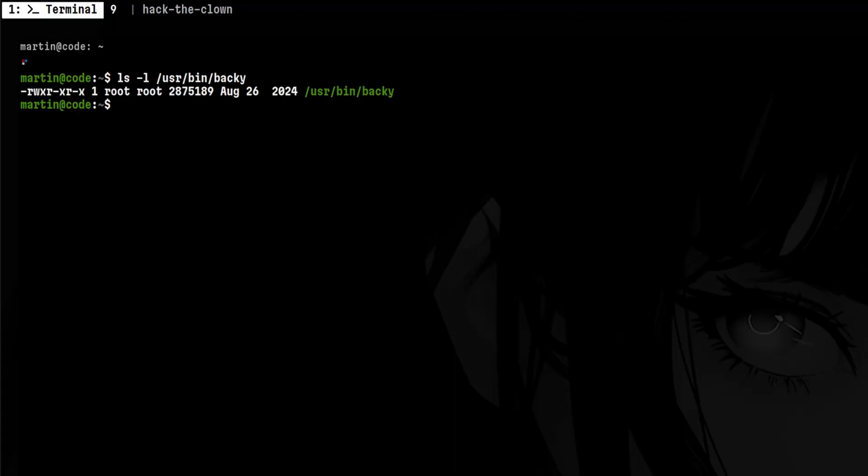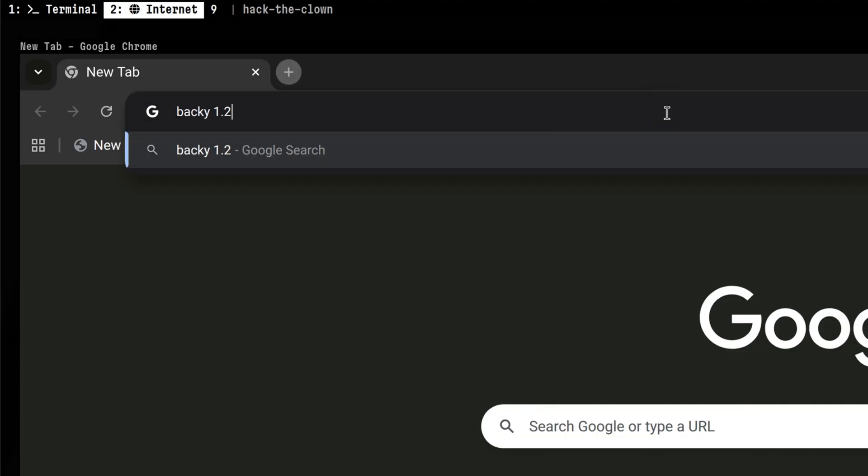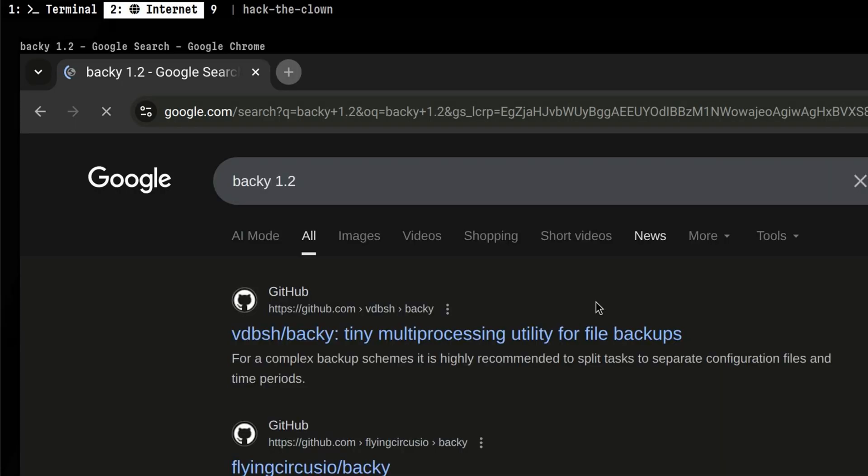It is owned by root meaning we cannot modify it to insert malicious code. If we execute it without any parameters, we see the binary version. Let's do a quick Google search. On the first hit, we see a GitHub page, so let's open that.